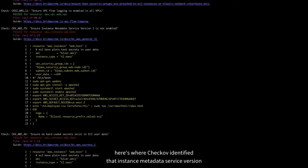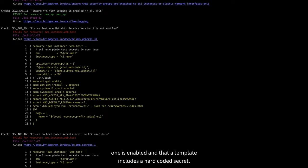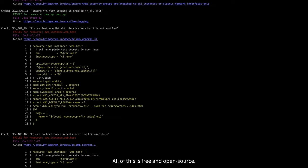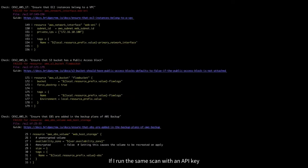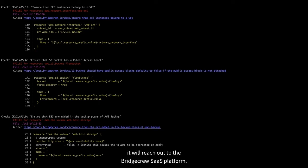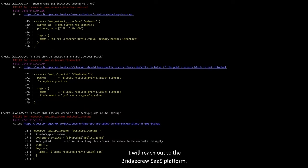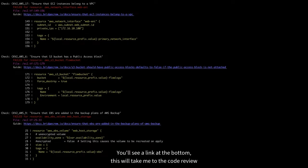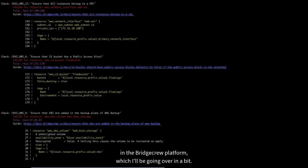Here you can see I passed 10 checks and failed 21. For example, here's where Checkov identified that instance metadata service version 1 is enabled, and that a template includes a hard-coded secret. All of this is free and open source. If I run the same scan with an API key, available for free with a BridgeCrew platform, it will reach out to the BridgeCrew SaaS platform. You'll see it'll link at the bottom. This will take me to the code review in the BridgeCrew platform, which I'll be going over in a bit.